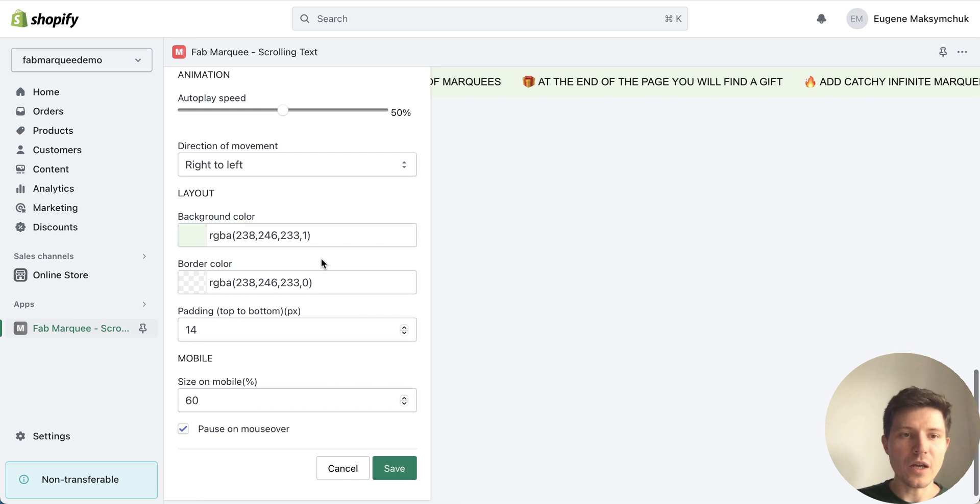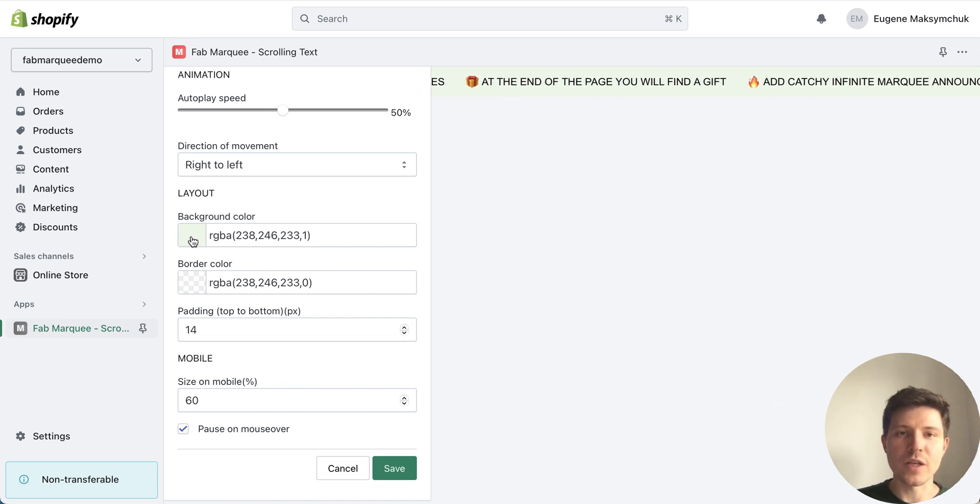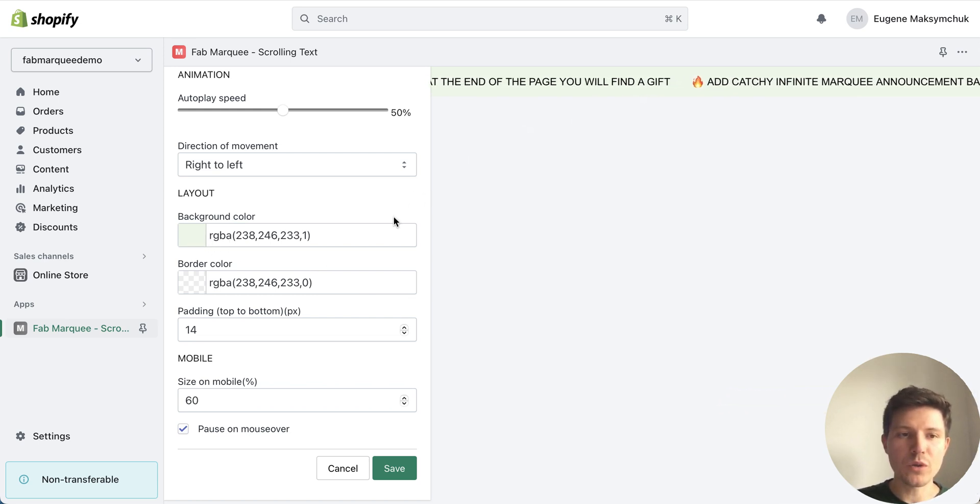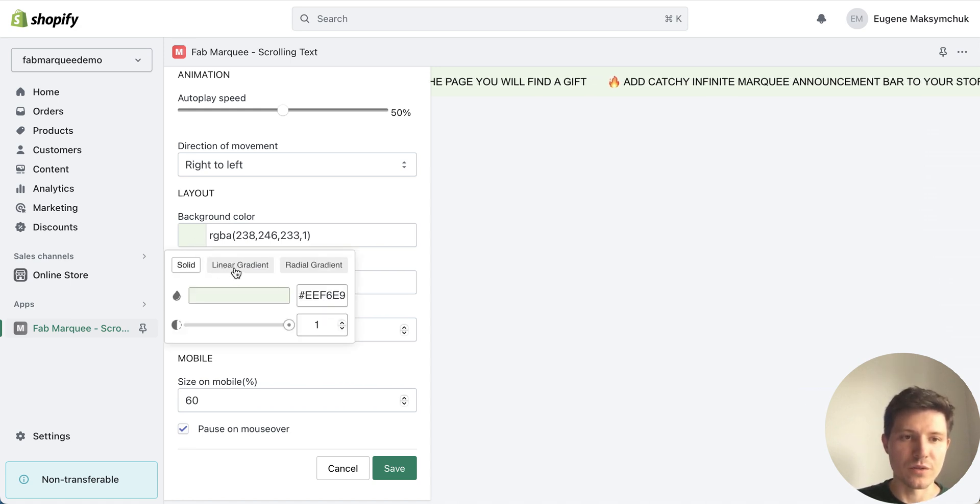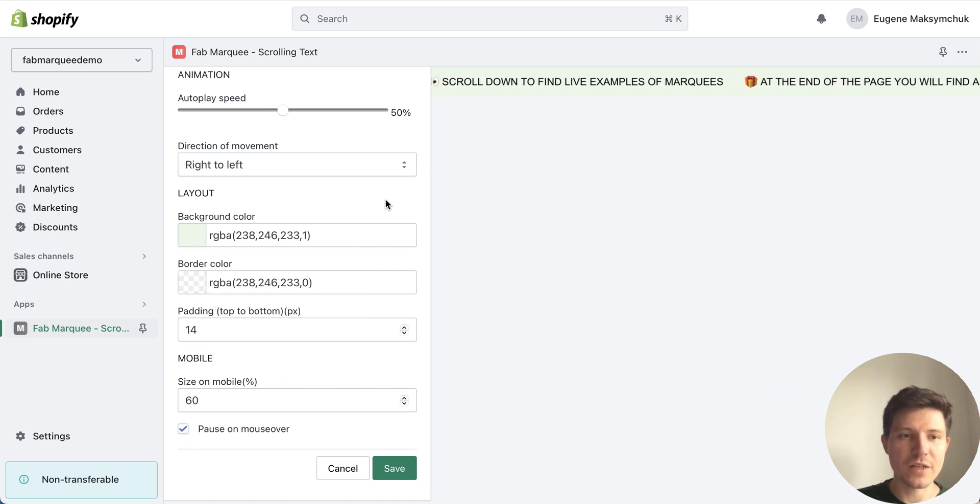Okay I also can choose the color of my background. I can also use gradient effect.